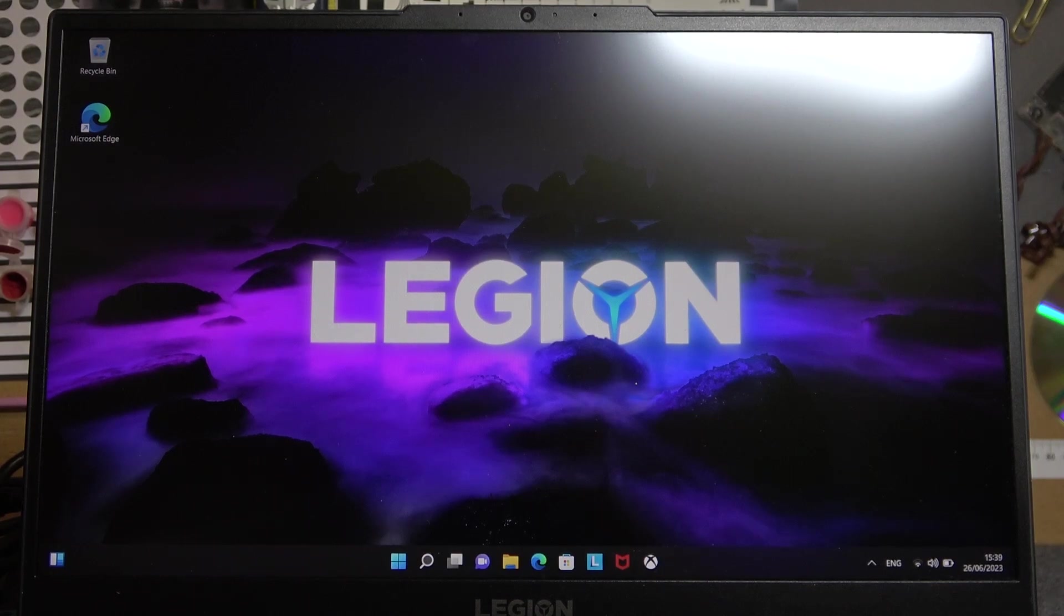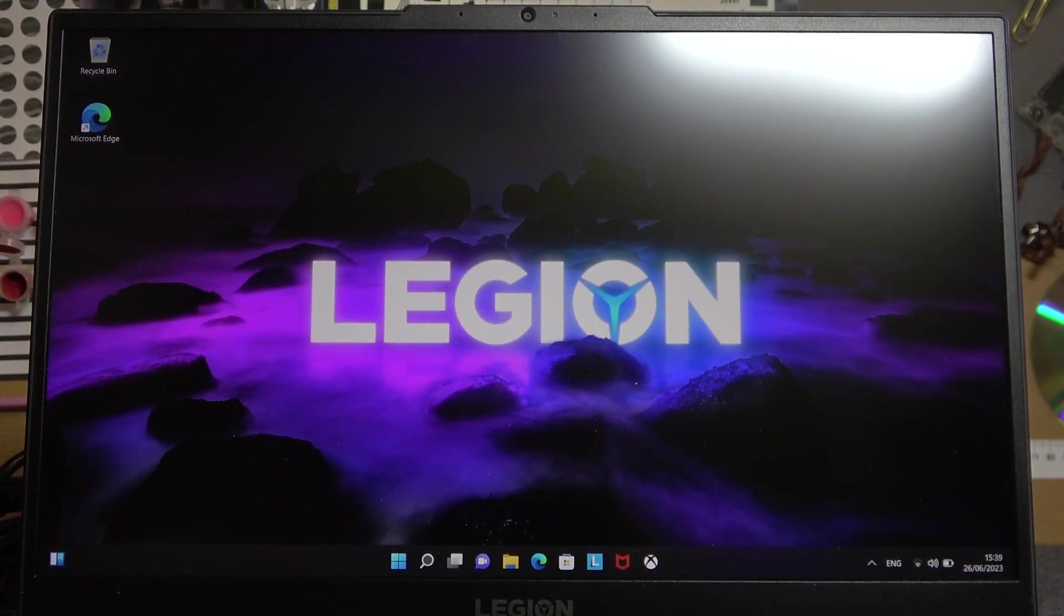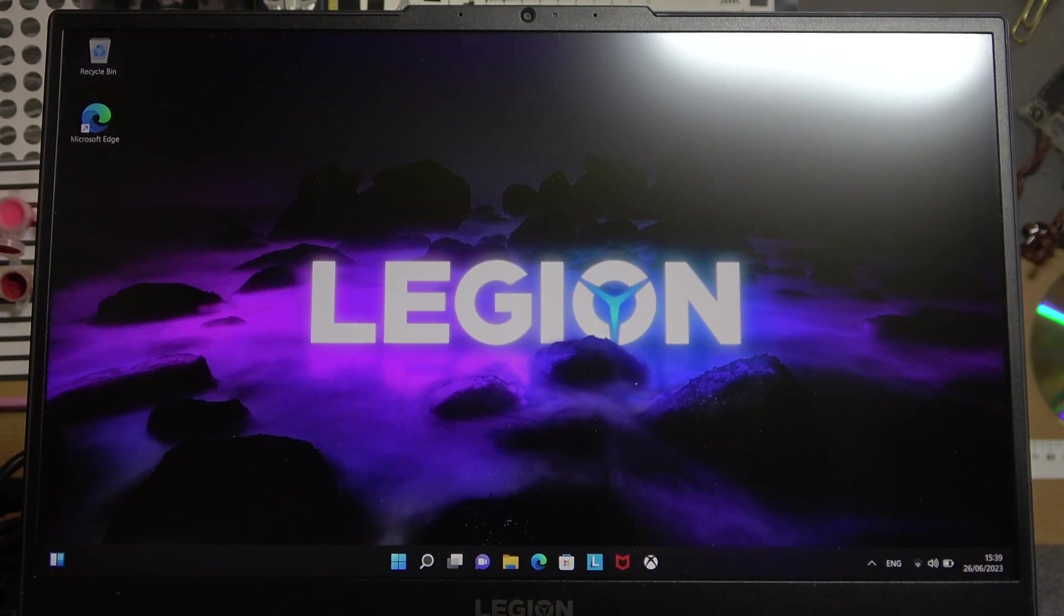Hello, in this video I want to show you how to enable or disable Xbox Game Bar for Lenovo Legion laptop.